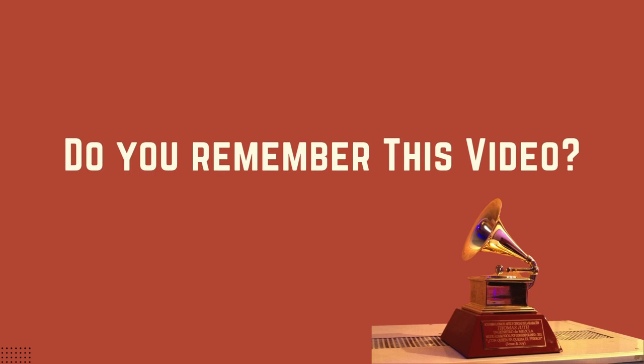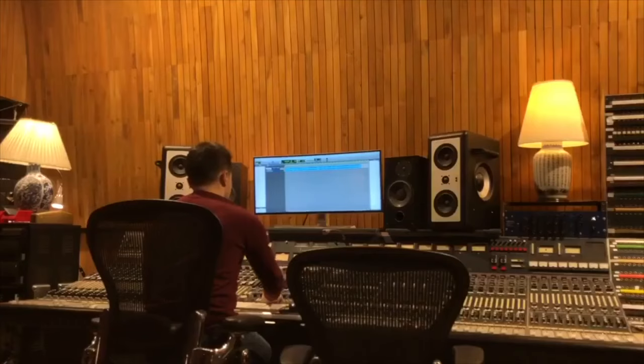Do you remember this video? A tight and fat low-end? We all want that, right? Well, here is part two!